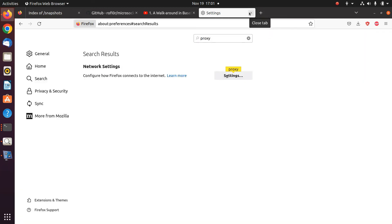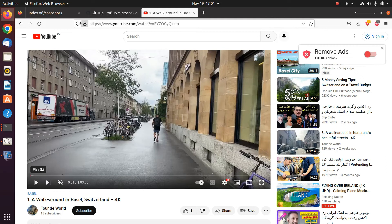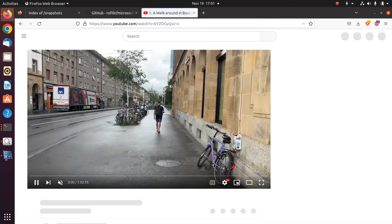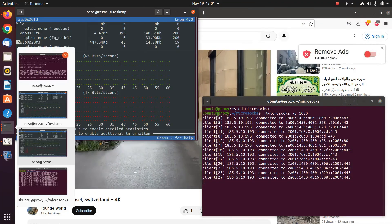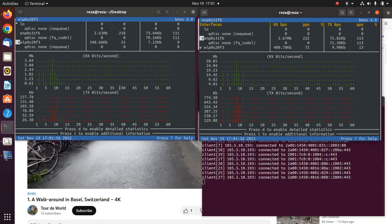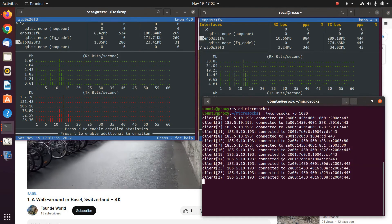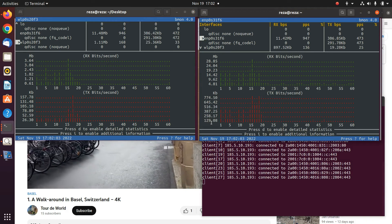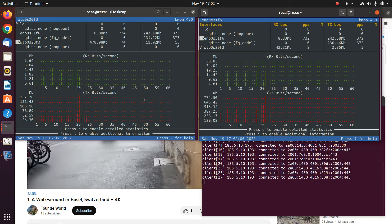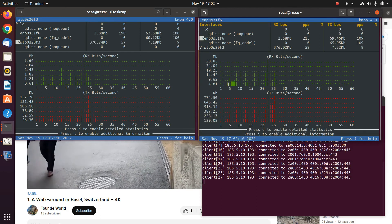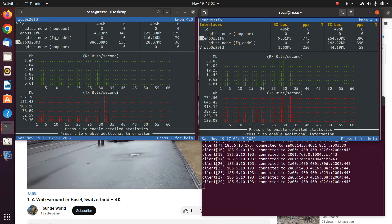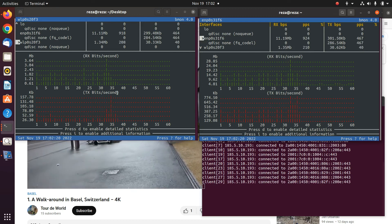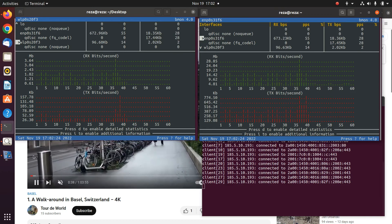Now I have the proxy configuration done on the server side and on the client side. Let's watch the video again and see what is going to be different. As you can see, both of my internet connections are being used. The proxy is listening and forwarding the traffic. 5G and Ethernet — both of them are being used. And as you can see, because in combination they have more bandwidth, we have some gaps because there is enough buffering. So by running the proxy implementation, we could improve the bandwidth and speed up our internet. This can apply to any other servers.